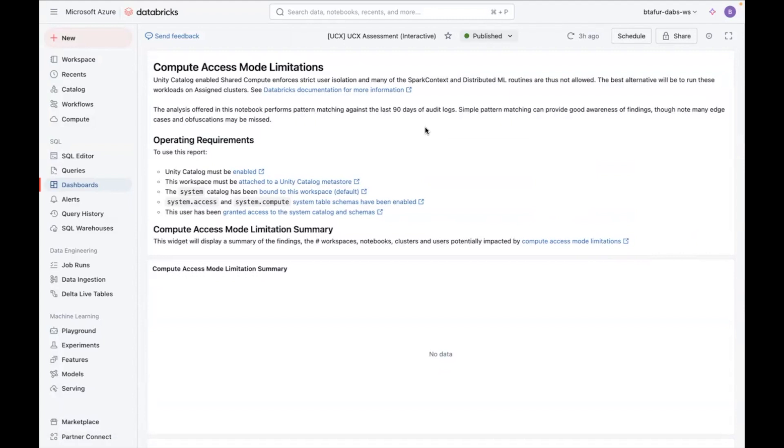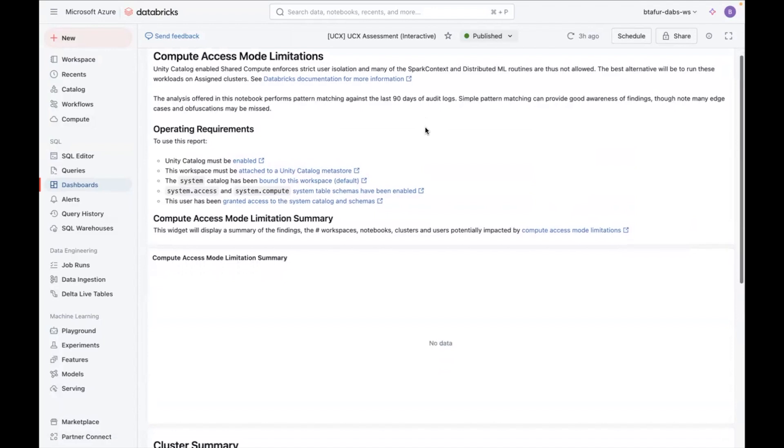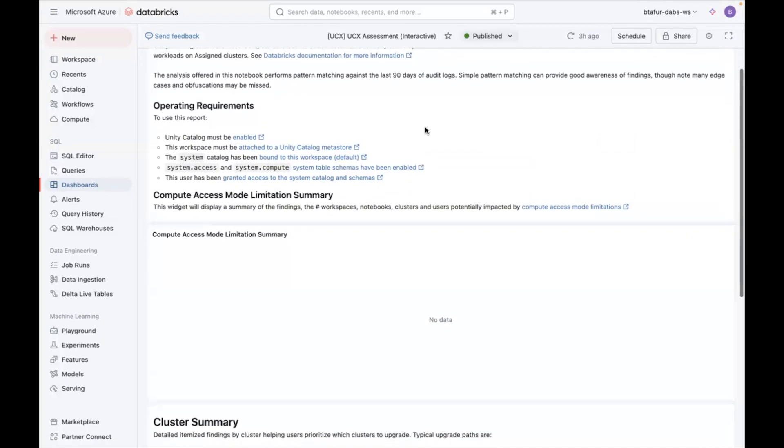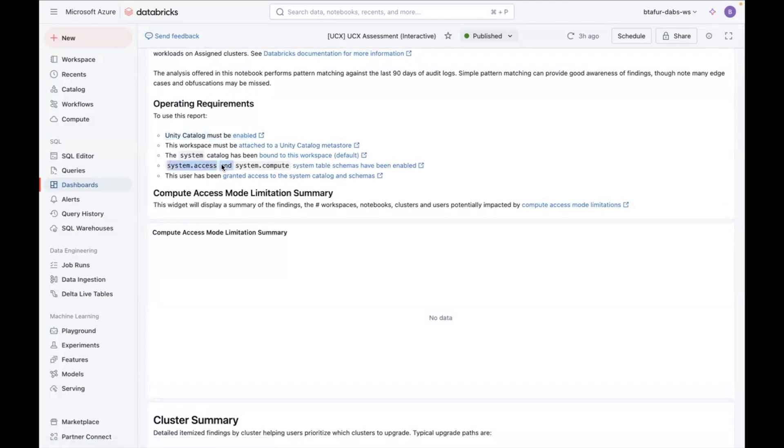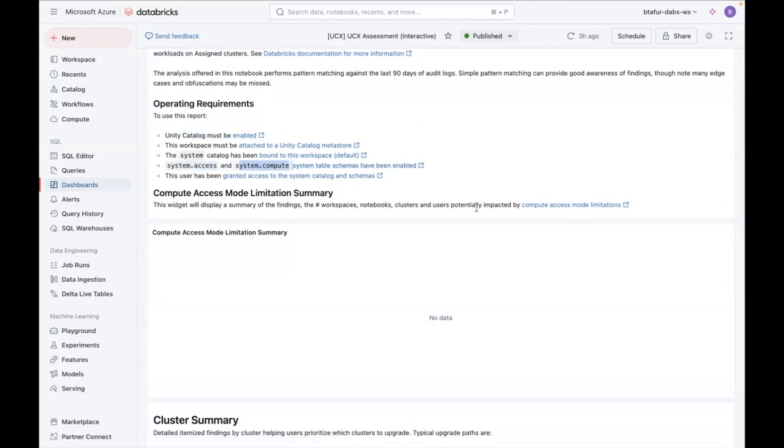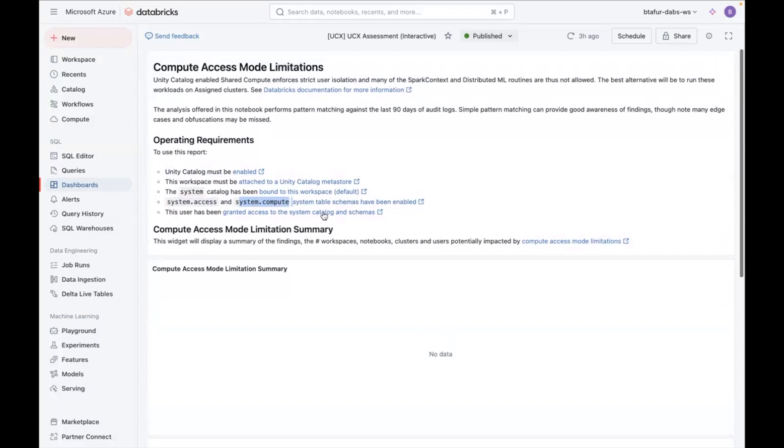If it's isolation, if it's shared, non-isolation shared, and what types of incompatibilities there might be. But this dashboard consumes some system tables. So it requires Unity Catalog enabled, which I have, but it also will require you to enable the system tables for access and compute, which here you can find information of how to do that, if you are interested of seeing this information as well.